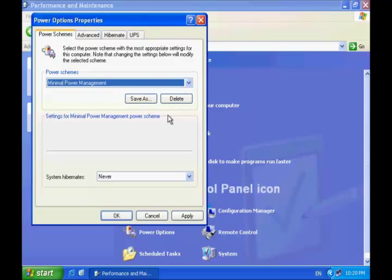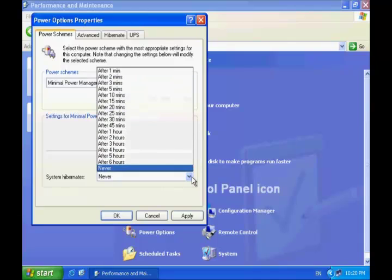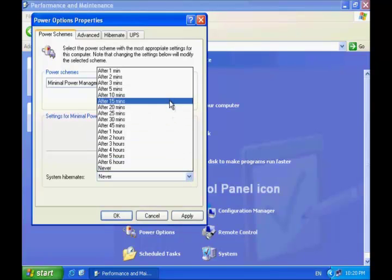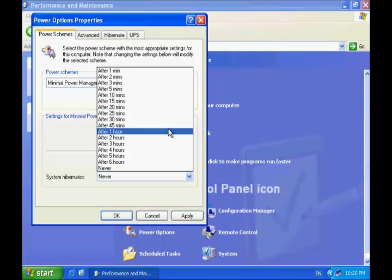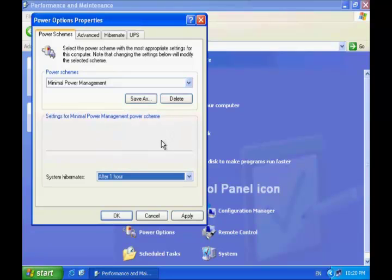You can also adjust System Hibernate settings if you are not happy with the default selection. I will set it to hibernate my machine after a set time if nobody is using it.